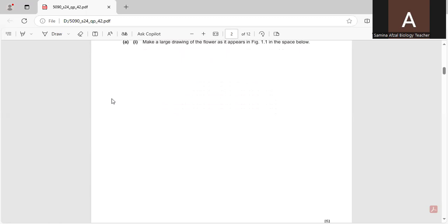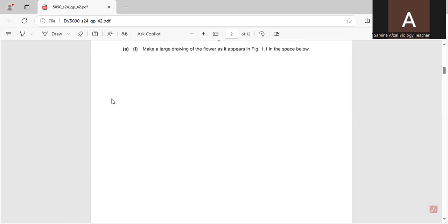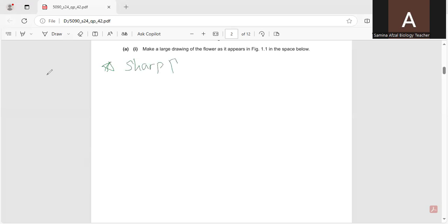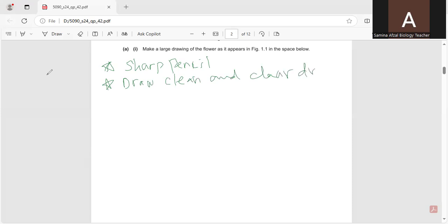Before drawing, you have to keep some points in mind. According to the rules of drawing, number one: you have to use a sharp pencil to draw this. Secondly, draw a very clean and clear drawing with continuous lines.